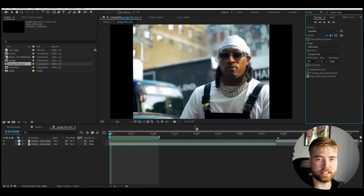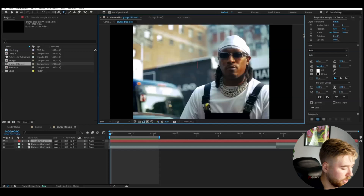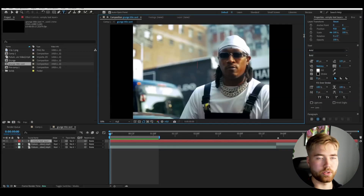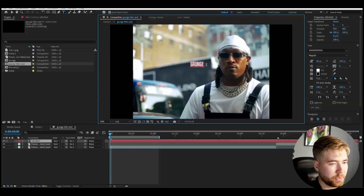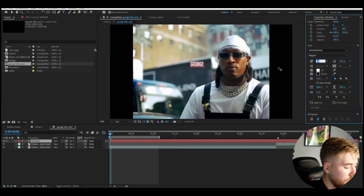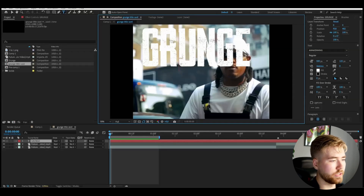The first thing we're going to do is make a text layer, so go to the type tool and type the title of the music video — in my case I'm just going to type 'Grunge'. The font I'm using is called Awakening and I'm going to increase the size of the text. For me, 500 worked and I feel like that size looks good proportionally.